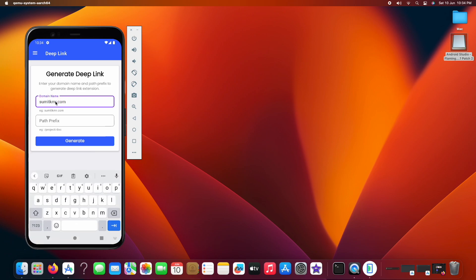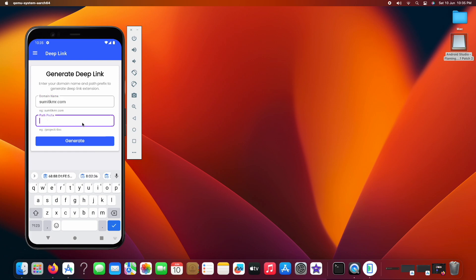Now, as the instruction, we will enter our domain name and the path prefix to generate the extension. Make sure you don't include www or https in the domain name. The path prefix must start with the slash, then you can enter your full link that you want to be opened by your app.